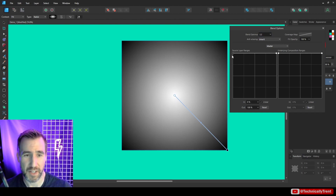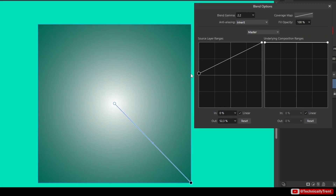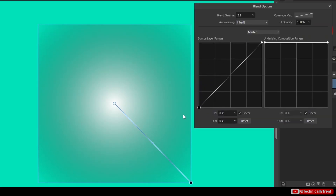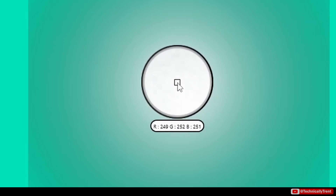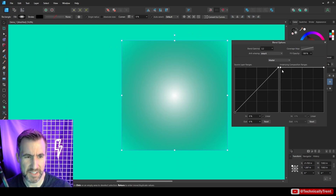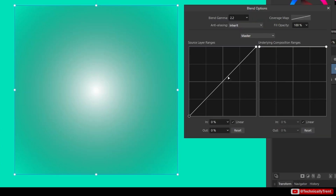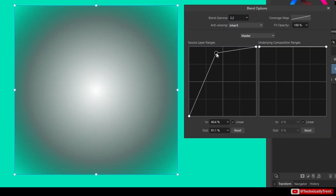If I drag the left control down, part of the image becomes transparent — specifically the black part becomes fully transparent, because the left side of the graph represents black and I brought it to zero. The white center remains at 100 opacity. You can verify this with the color picker — the center is essentially white. This straight-line approach is interesting, but there's actually a better way to demonstrate the concept.